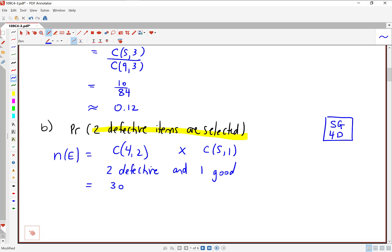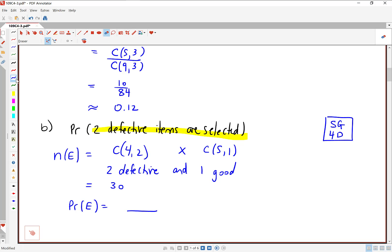We can turn that into a probability pretty quickly. Probability of event E is N of E divided by N of S. N of E is 30 — the number of ways to get two defective items. N of S from Part A we figured out was 84. So we're going 30 divided by 84, and that gives about 0.36. So about 36% probability of that happening.